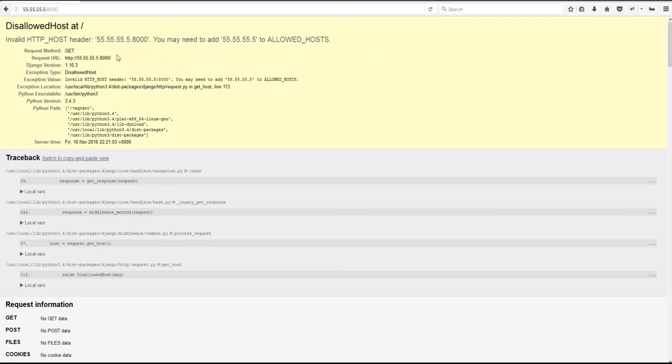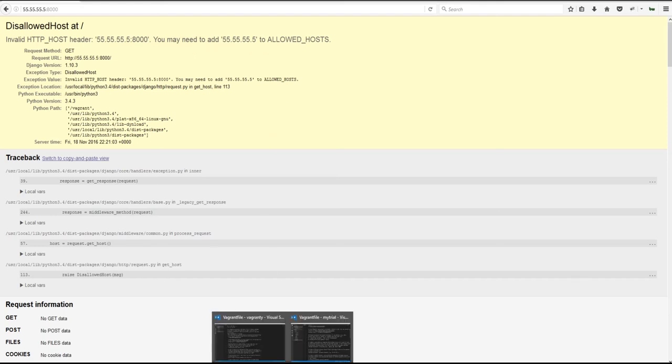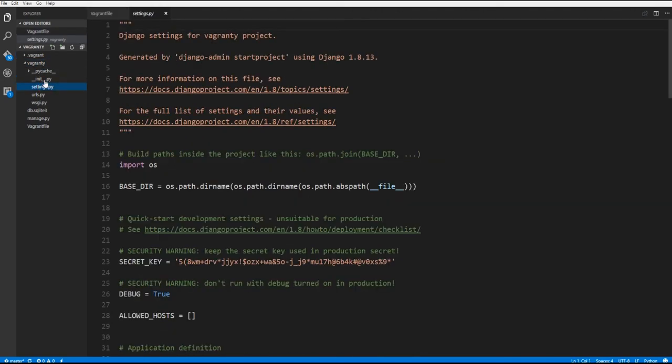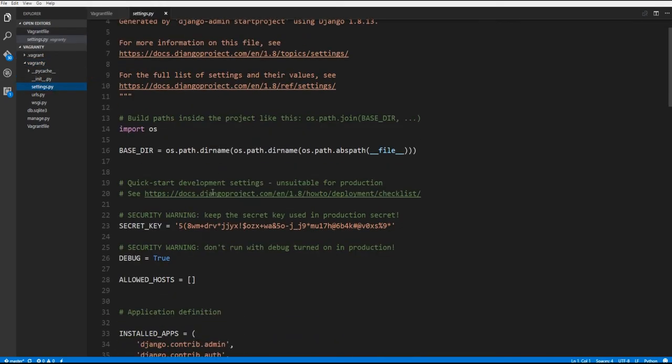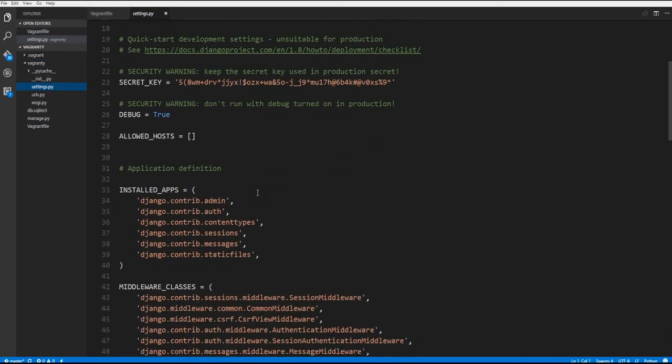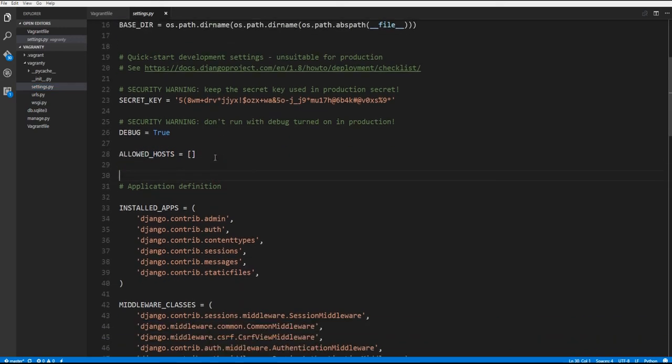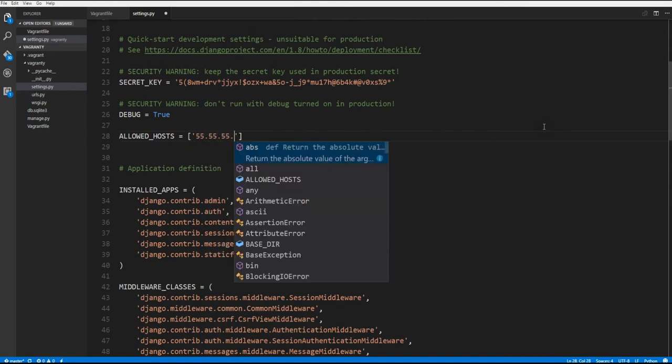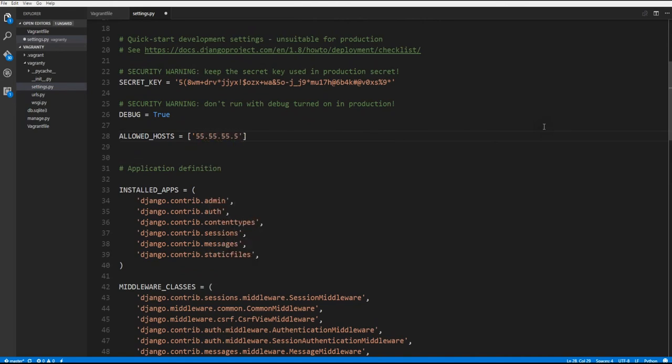And there you go. You can see it is disallowed the host. So we may need to add it to allowed host. So let's go back into our code base here. And let's go to our Vagranty, go inside the Vagranty folder, go to settings.py, and scroll down to allowed hosts right here. That's in your settings.py folder. And we will type in quotes. We go 55.55.55.5. Hit control save.